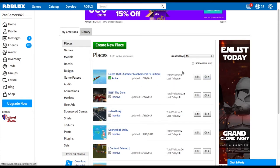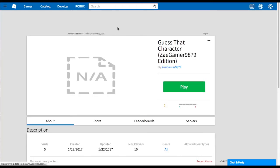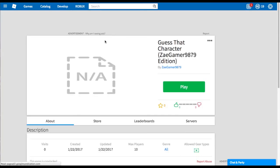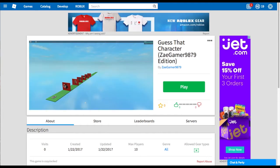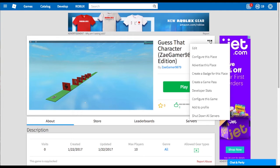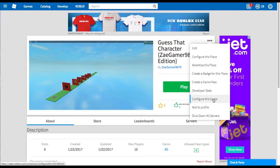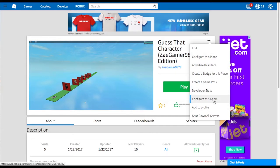What you're going to do is you're just going to go to the game link. Right here. You're just going to go to the game. And you need to go up to these three dots and click it. And come down to this tab that says, configure this game. It's not configure this place, it's configure this game. So just go ahead and click on that.